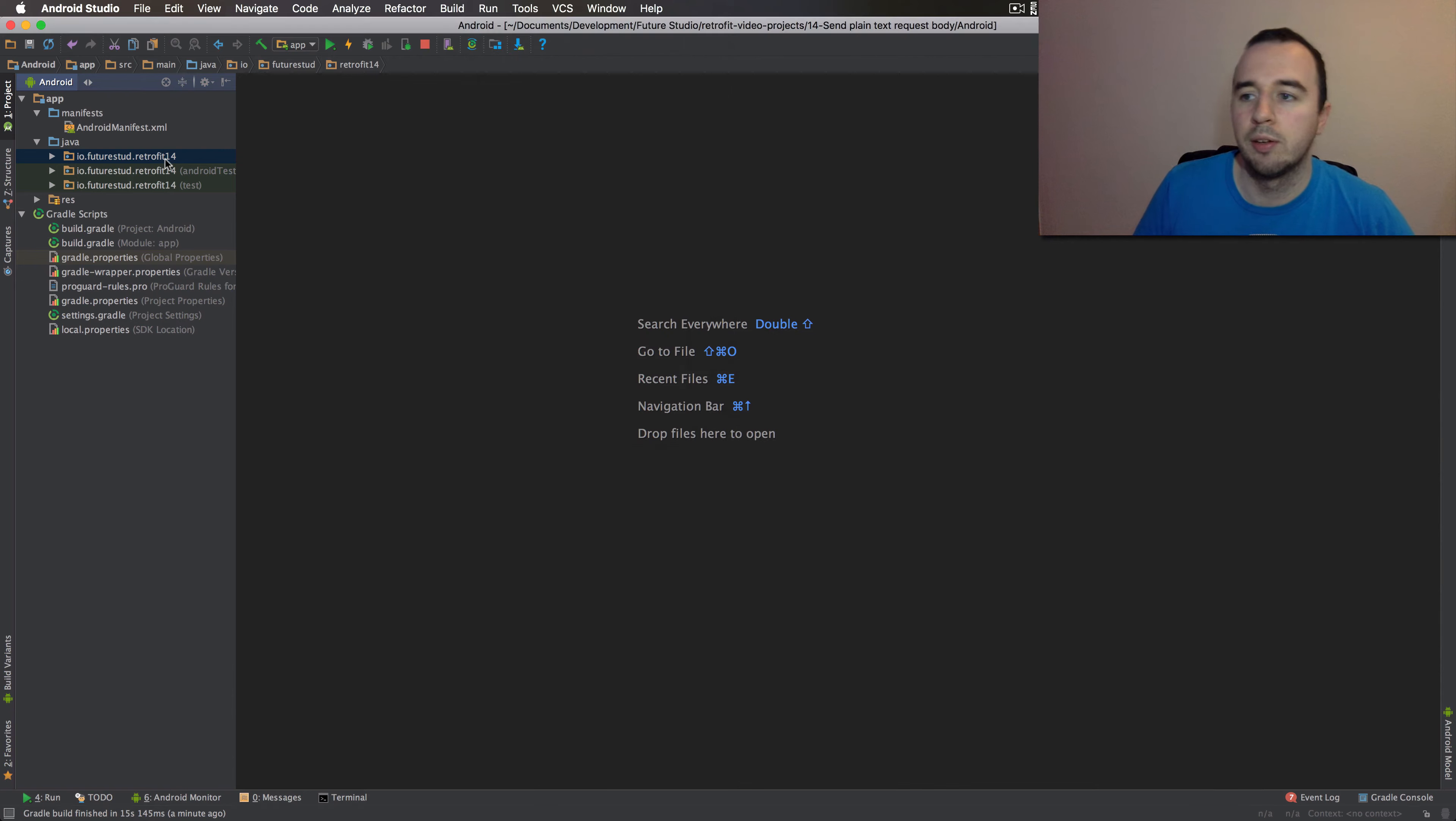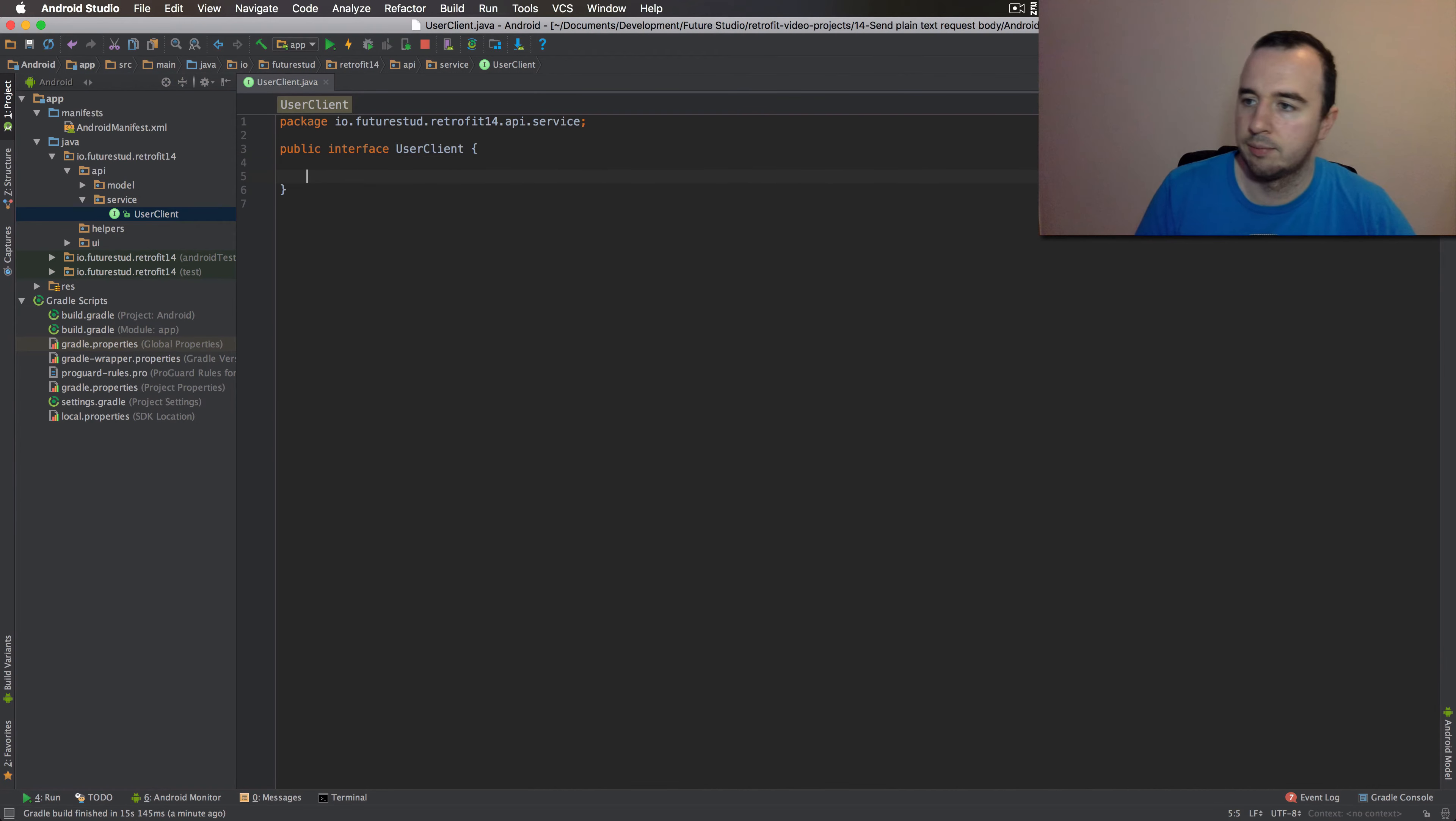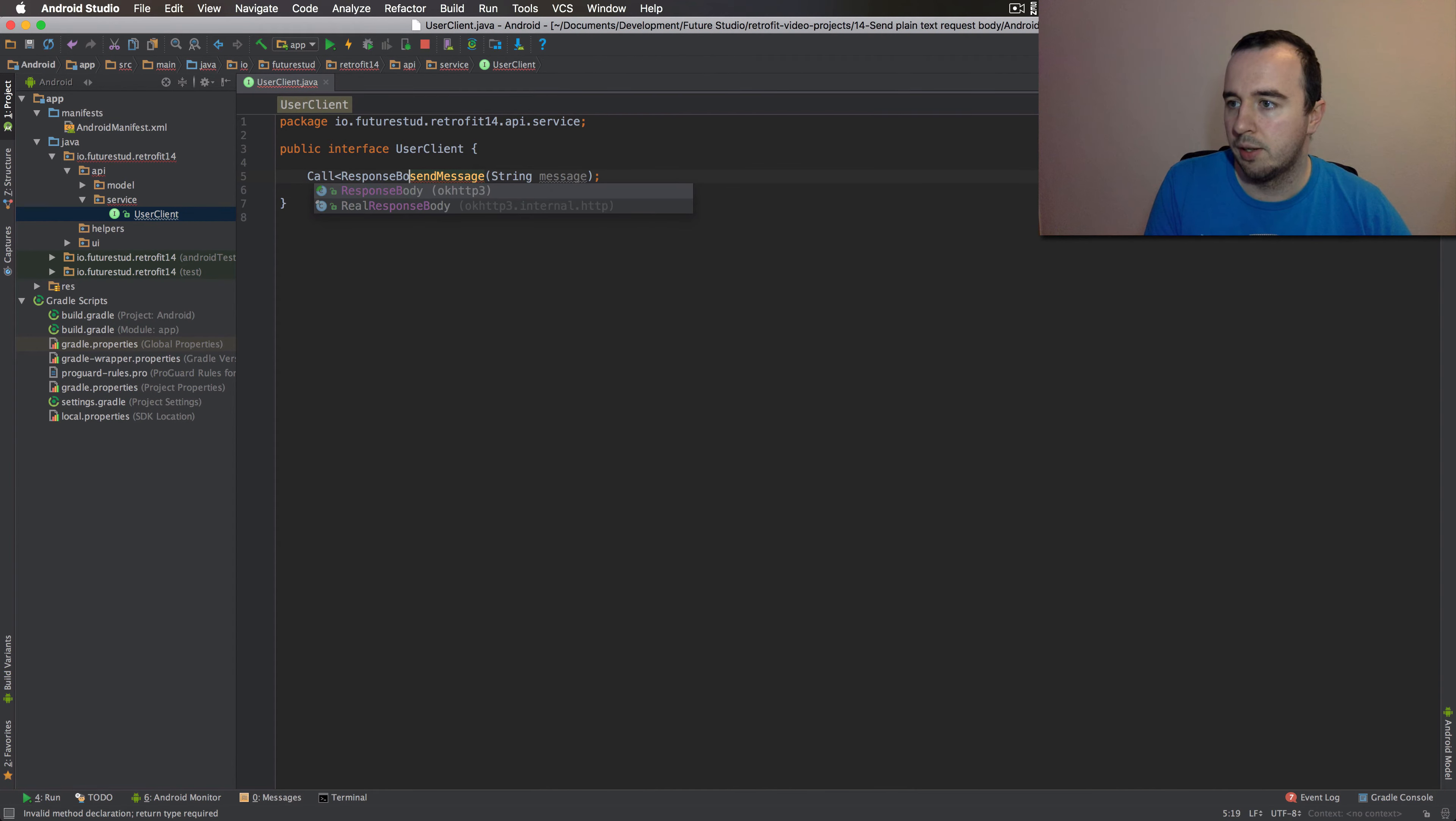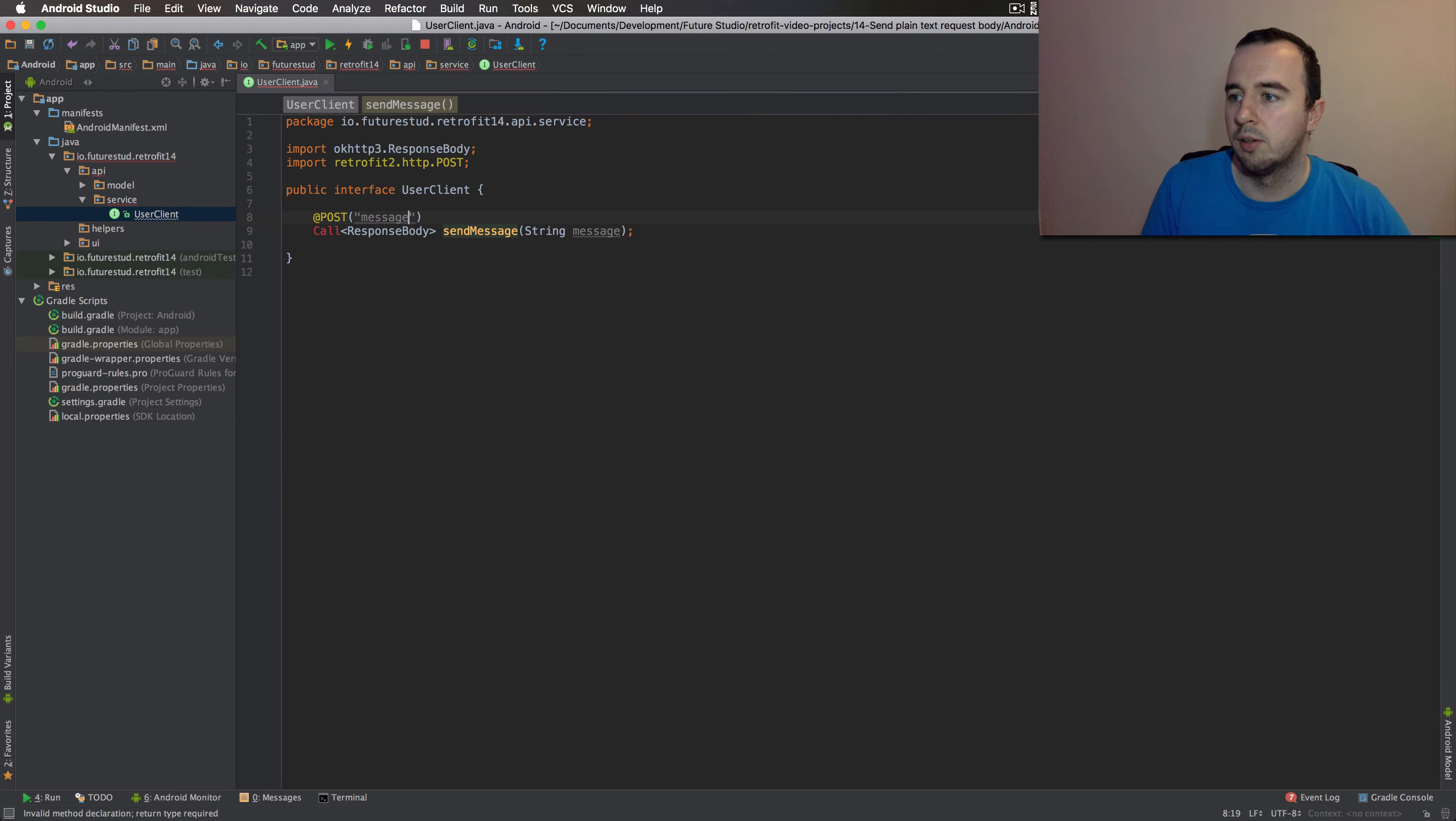If you want to implement this, we need to start by describing the endpoint. You will do that as always in the user client class, actually an interface. Let's call this method sendMessage since we are sending a message. We also know we're going to send a string. Now the return type for now is going to be the response body class. And since you're sending something, it's going to be a post request and the endpoint is simply going to be a message.